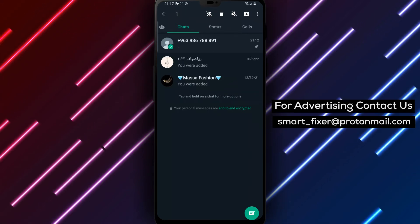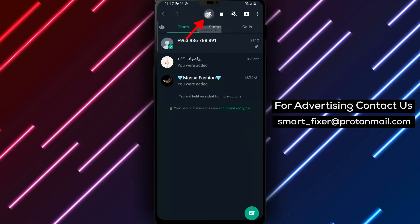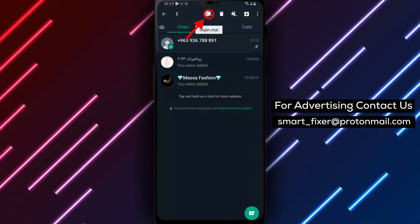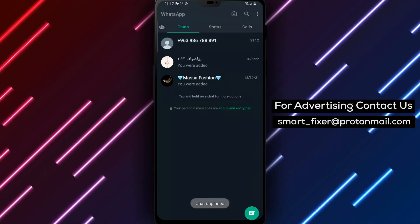Step 3. Among these options, you will see Unpin Chat. Tap this option to unpin the chat.